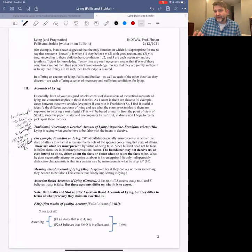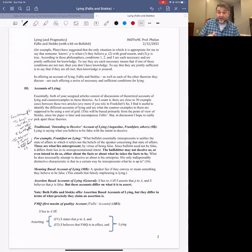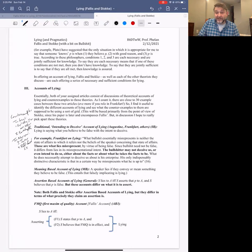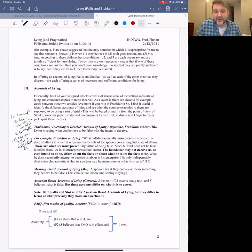We might think this is intuitively a pretty good theory of lying — someone is lying when they say something they believe to be false with the intention to deceive. But both Phallus and Stoke point out counterexamples to this theory. Some of these try to suggest the theory is too broad, meaning it includes cases that intuitively are not instances of lying but do satisfy the criteria: that you lie if (1) you say something, (2) you believe that thing to be false, and (3) you intend to deceive by saying that thing.